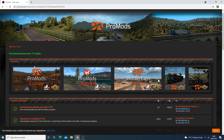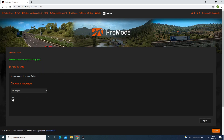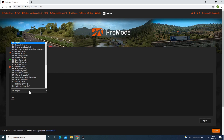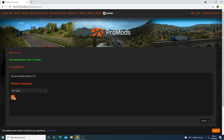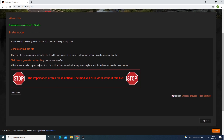I'll show you both methods. Essentially, we go to ProMods Europe, choose a language — I'm going to do English — and then you generate your dev file. This is the first important step: generate the dev file, and then this file needs to be put into our ETS2 directory, which I will show you now.